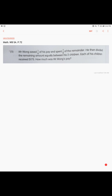Page 72, problem 11. Mr. Wong saved one-sixth of his pay and spent seven-eighths of the remainder. He then divided the remaining amount equally between his two children. Each of his children received $170.75. How much was Mr. Wong's pay initially?